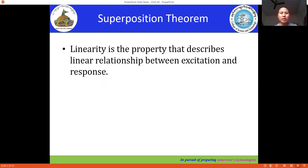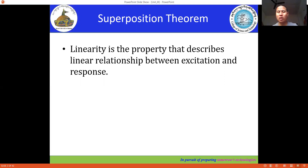The linearity property describes the linear relationship between the excitation and the response. In other words, linearity property describes the linear relationship between the input and the output. The excitation means the input and the response is the output. In circuit theory, we also call it as excitation and response.